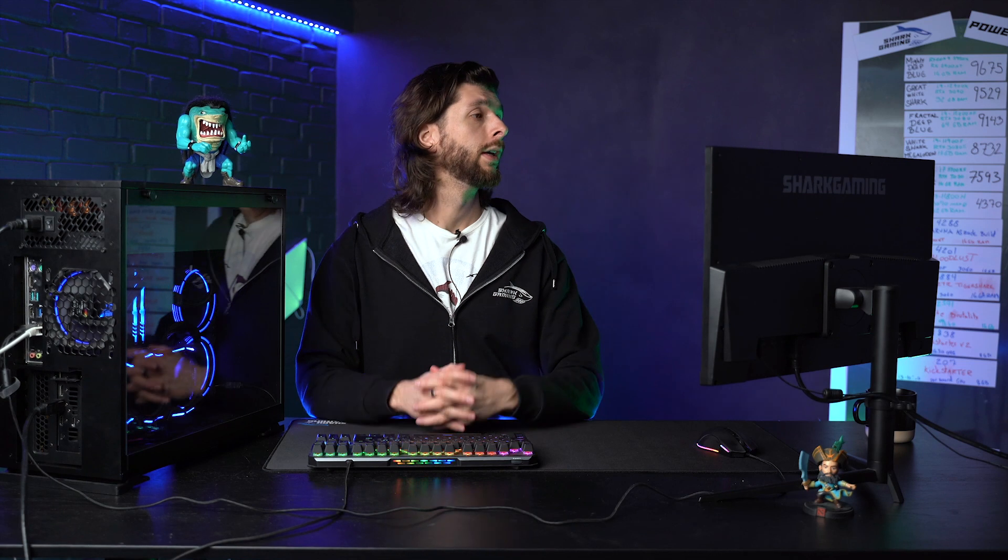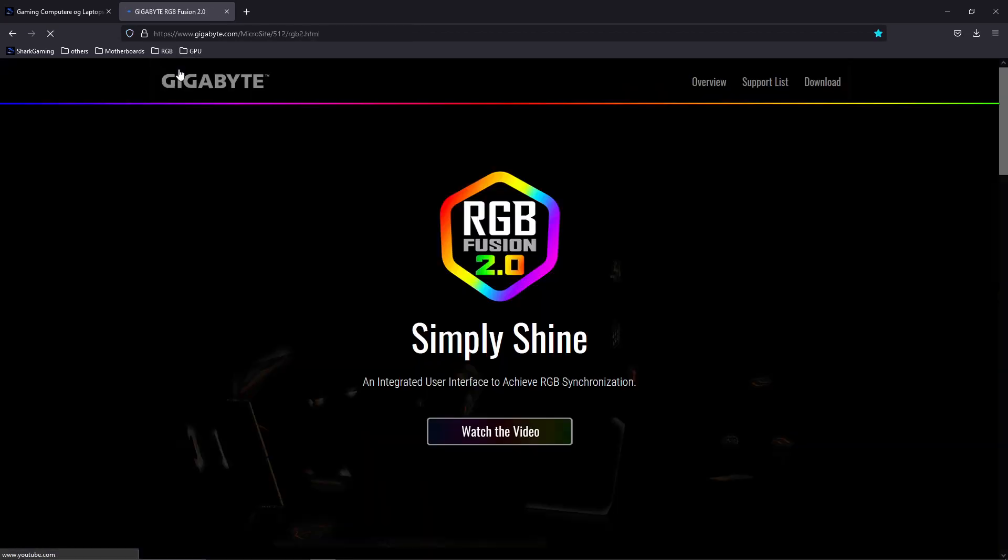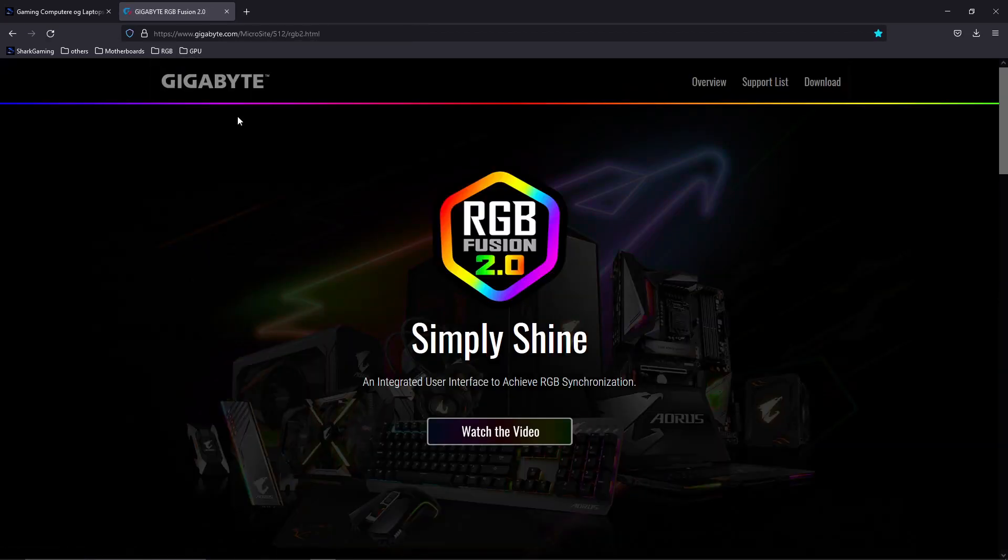After actually making the computer work, the most important thing is to get your RGB up and running. We also have the four same companies when it comes to RGB because it's also managed from the motherboard.